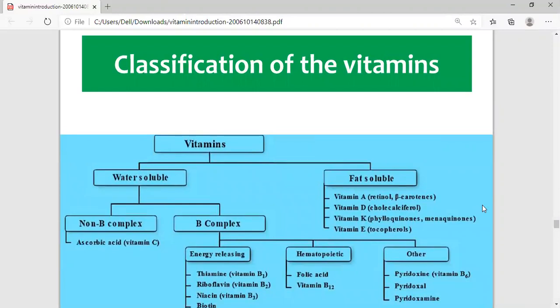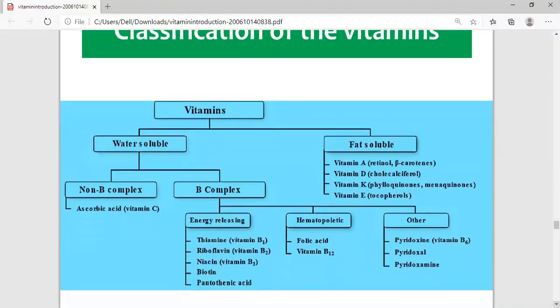Water-soluble vitamins are further divided into two types: B-complexes and non-B-complexes. Under non-B-complexes, only one vitamin is present, which is Vitamin C. Under B-complex vitamins, there are three categories, and you need to understand the difference between these three. Number one is the energy-releasing B-complex vitamins.